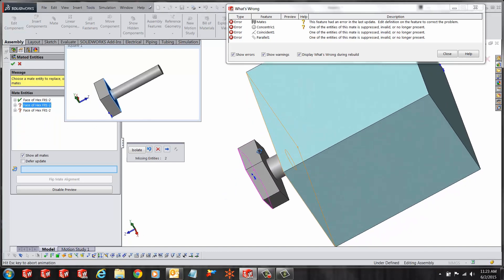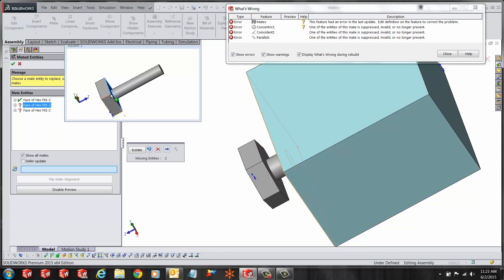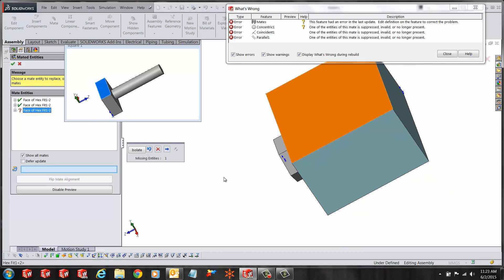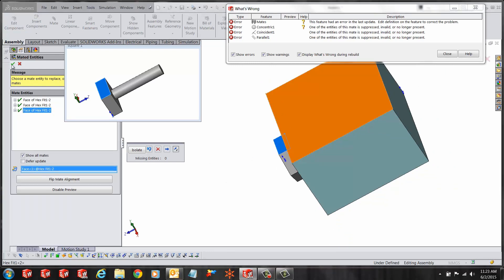Next click on the next mate and we have to select the corresponding area on the new part. Once you do that you can do the same thing with the parallel mate and you'll notice all the mates are now satisfied.